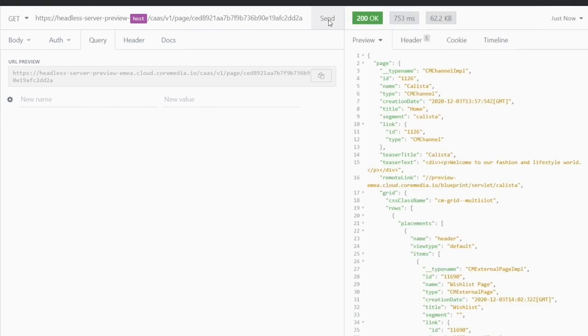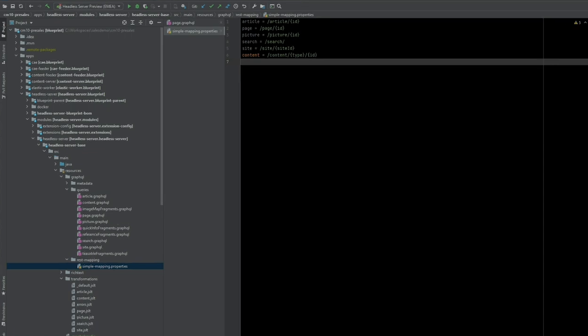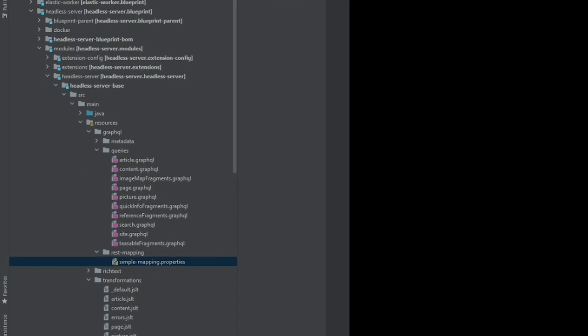Let's switch back to the IDE to see how this works. Every query that is available as a persisted query can be used for a REST endpoint, configured in a simple properties file.